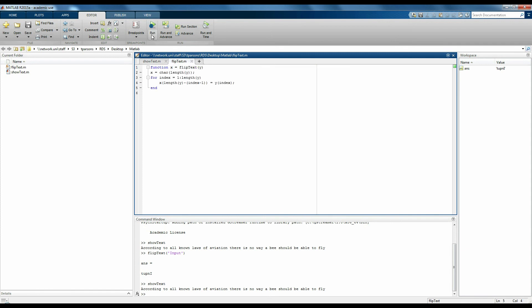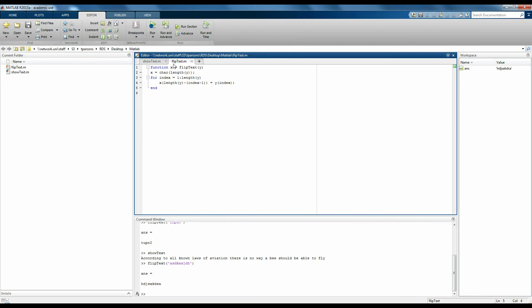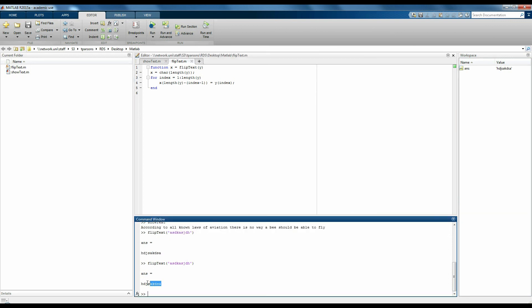For functions, you click the down arrow below run and then type in whatever input you want to give it. If you just click the run button when you're running a function, it will just run it using the last input you gave it.